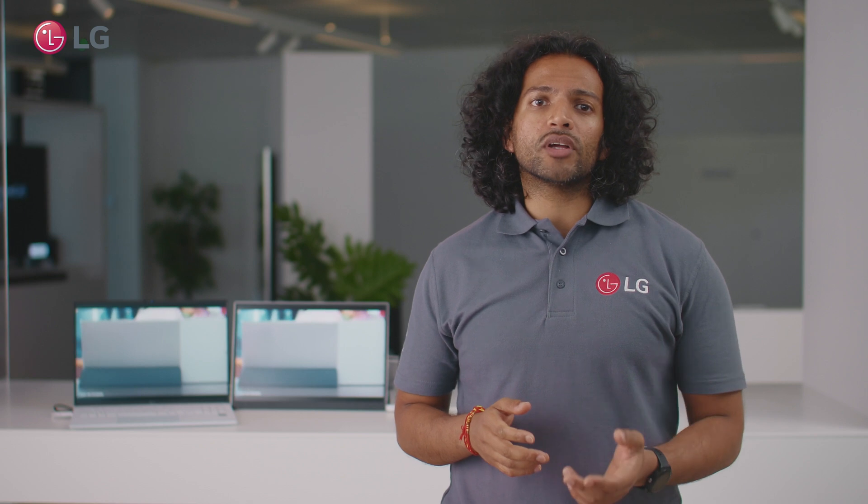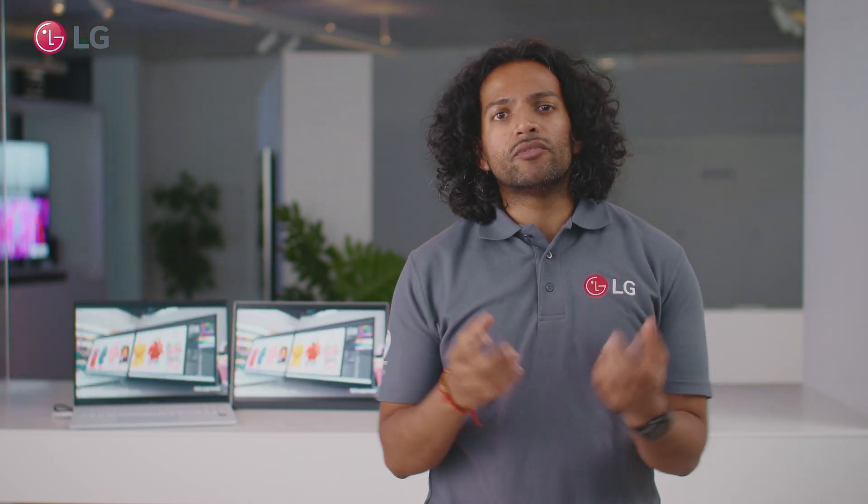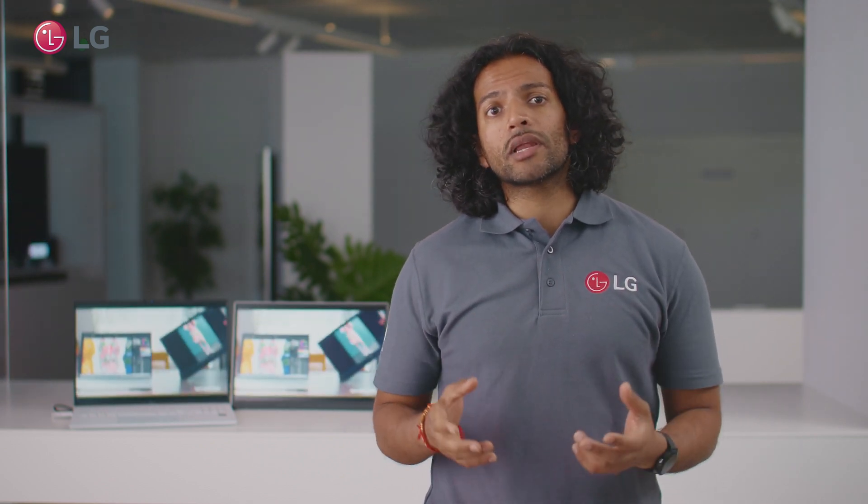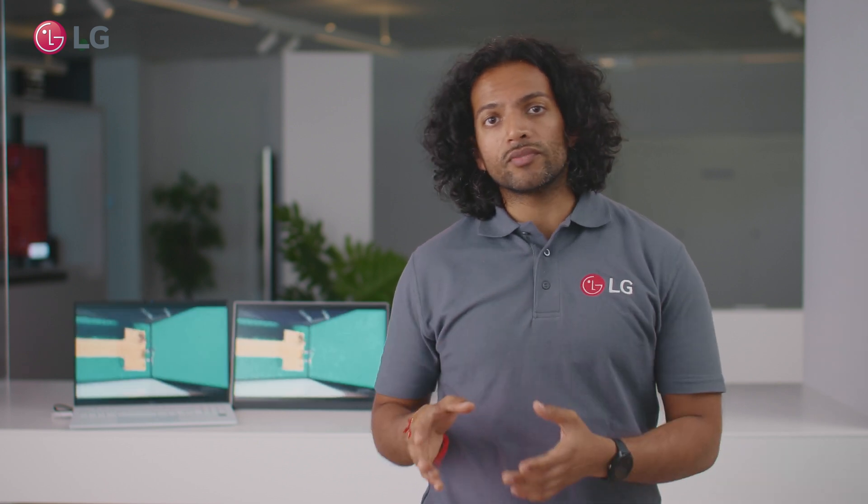With the LG Gram Plus view you get an immersive visual experience thanks to the display matching the premium quality of the LG Gram.